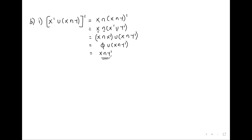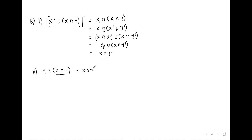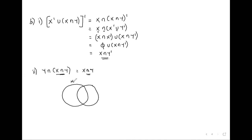For set simplification, take your time and distribute the complement — it always works out. Second expression: Y intersection (X intersection Y). There is nothing to distribute here. X intersection Y is a subset of Y, so the intersection of Y with X intersection Y is just X intersection Y. Using a Venn diagram: X intersection Y is the overlapping region; intersecting that with Y again gives the same overlapping region.